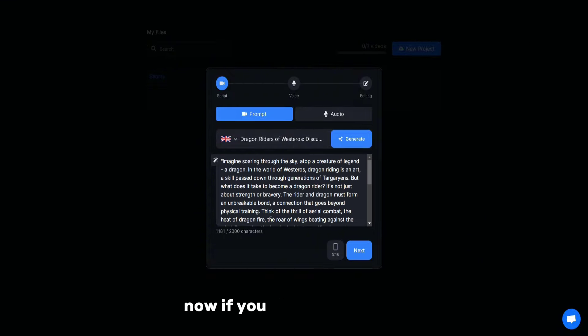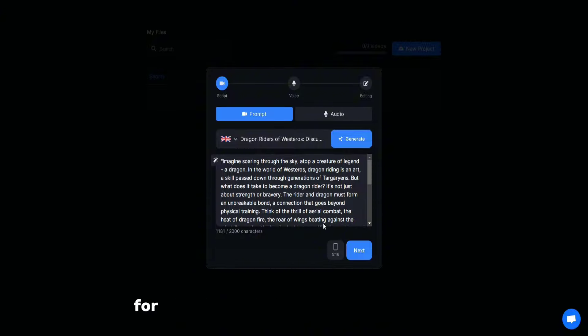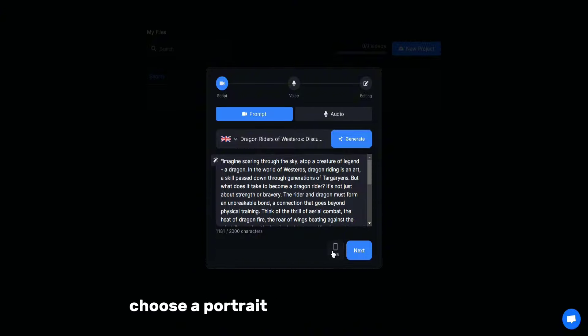Now, if you click on this icon, you will see different video formats for different platforms. For a short video, choose a portrait format or a 9 to 16 ratio.